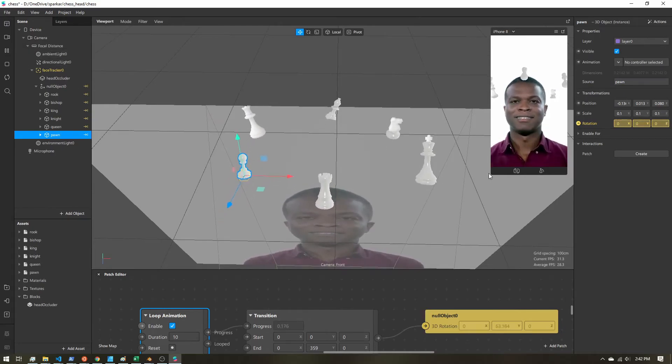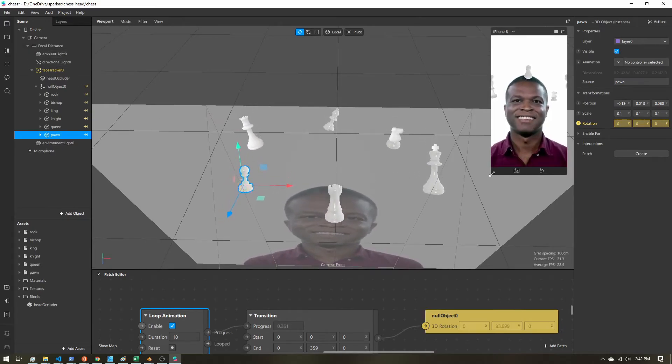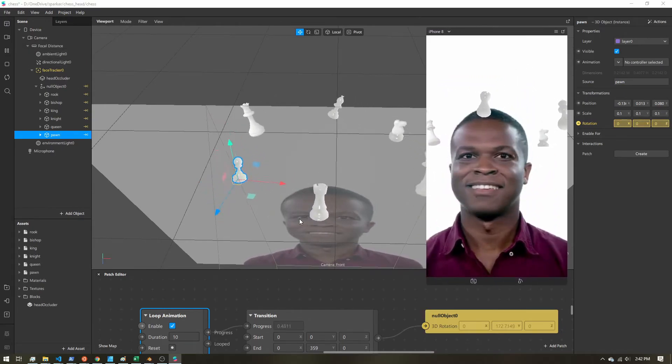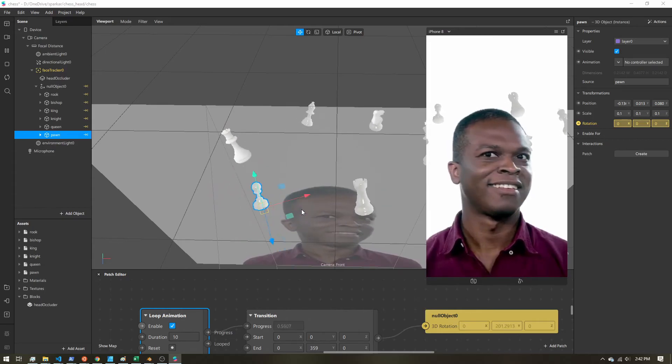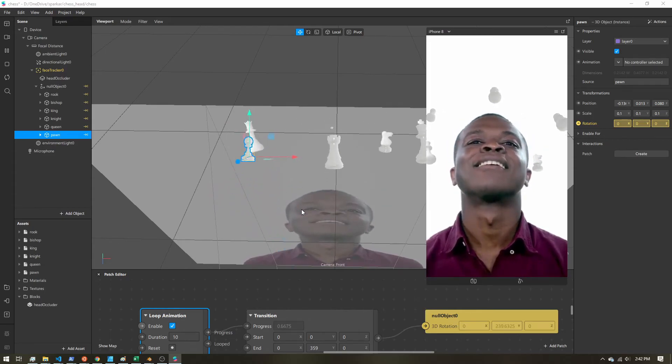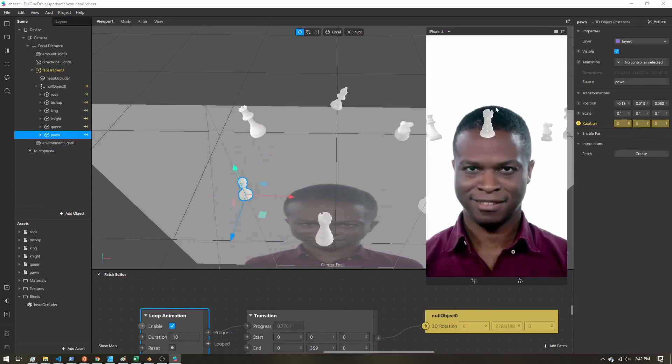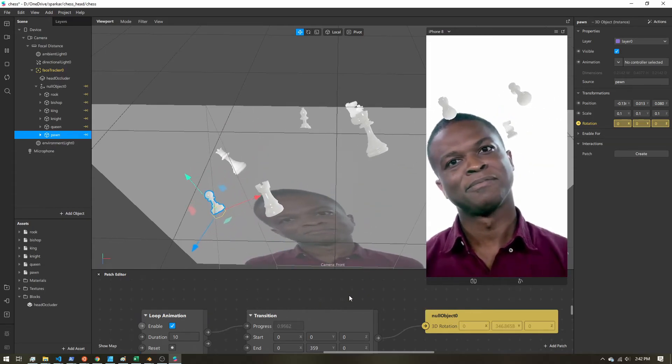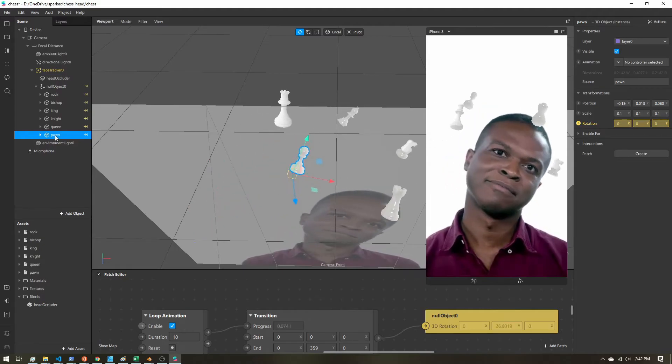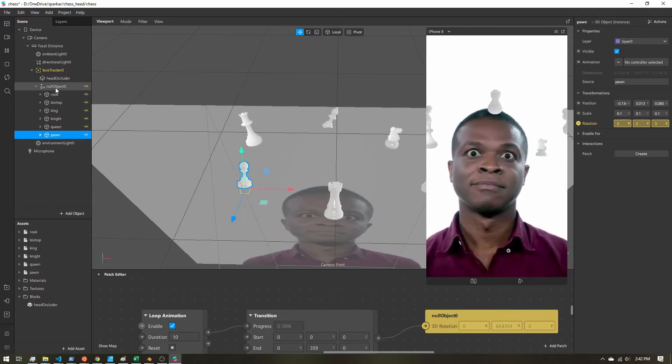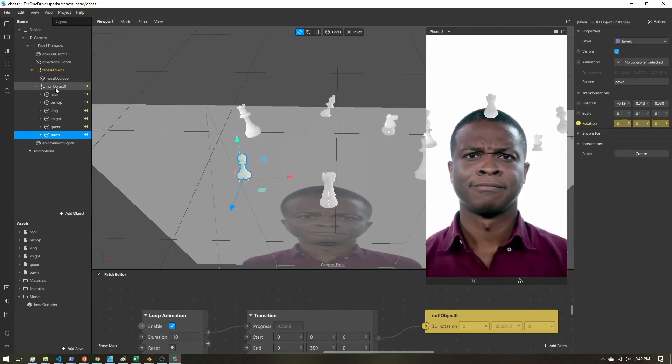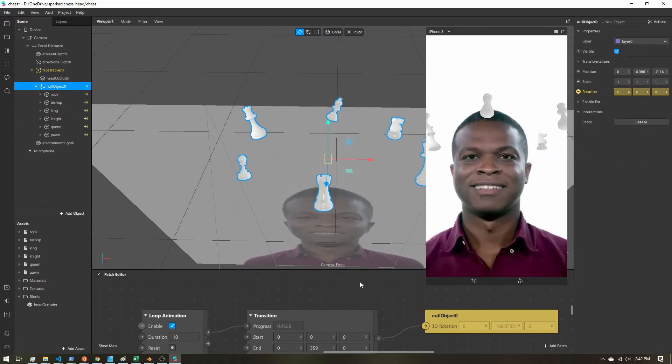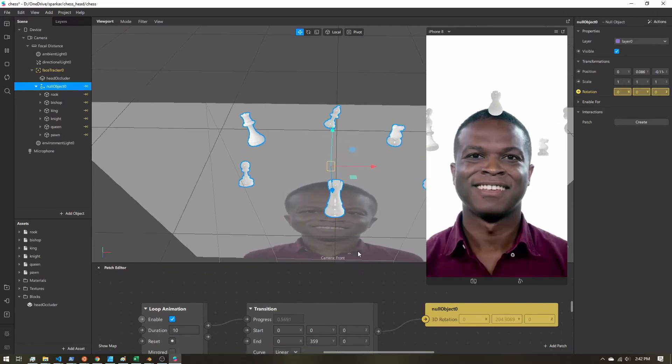If we hit play. Let's expand this out. And my rotation stopped. Let's see what's going on.